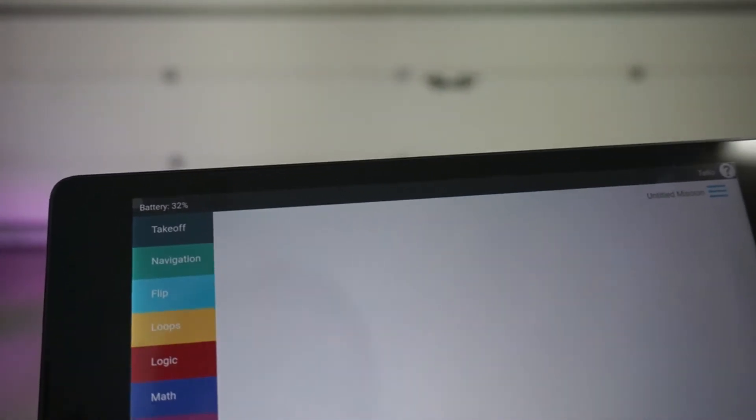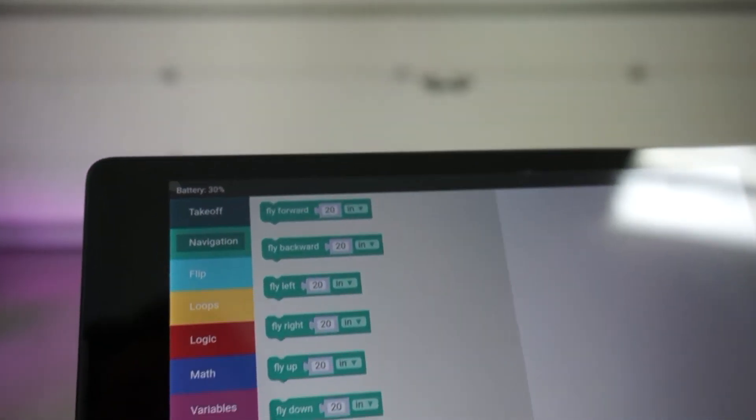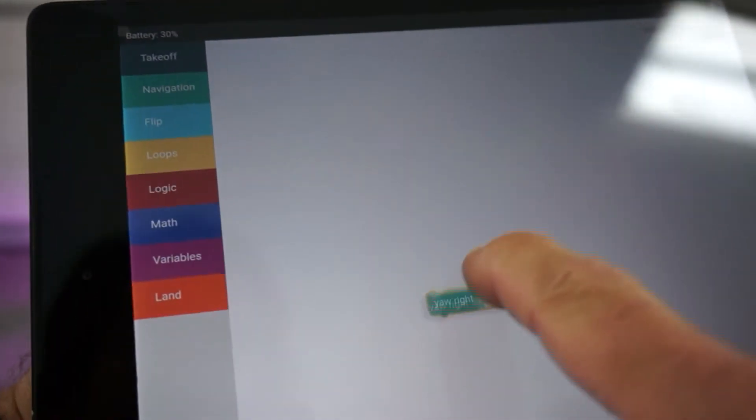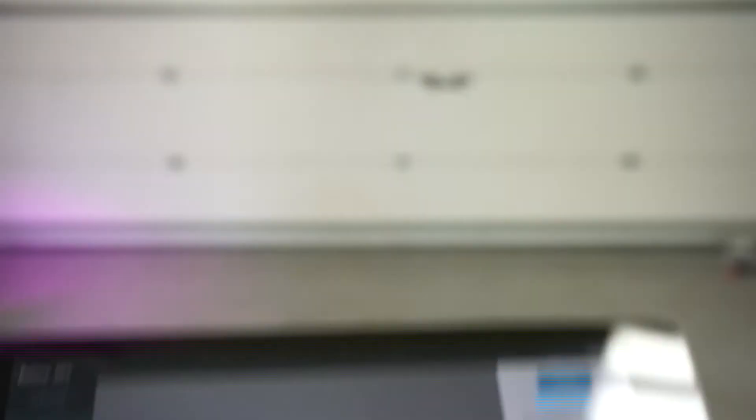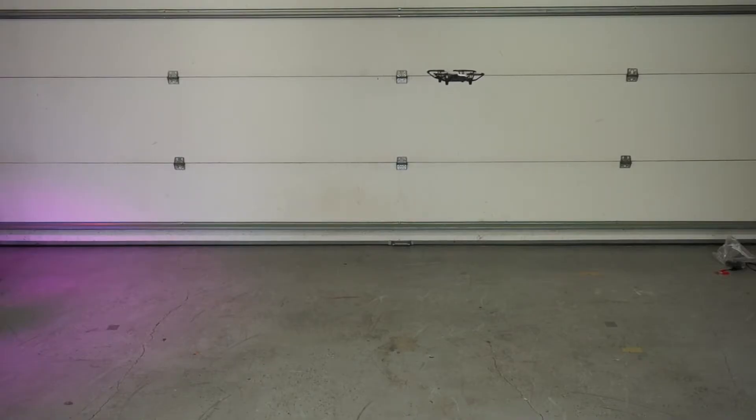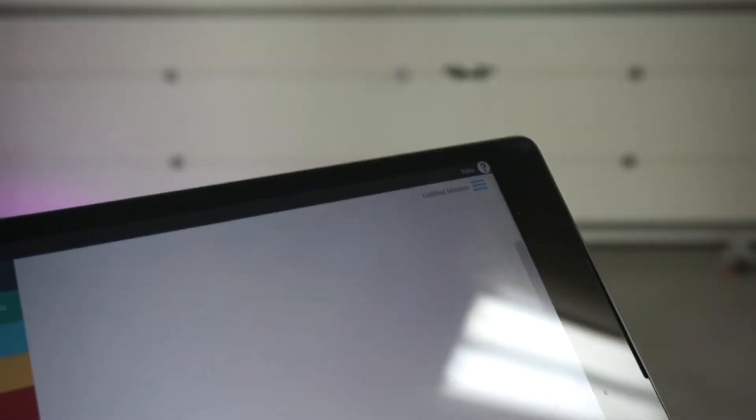Let's go ahead and do yaw right. I'm just going to leave the default values for now. We'll go 90 degrees. Okay, I'm going to drag that over. That works well.